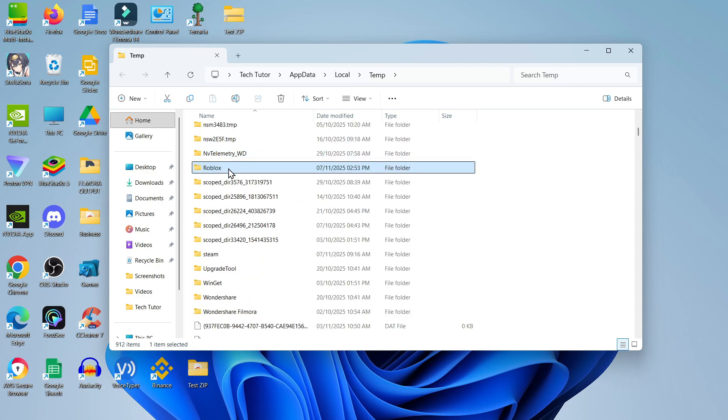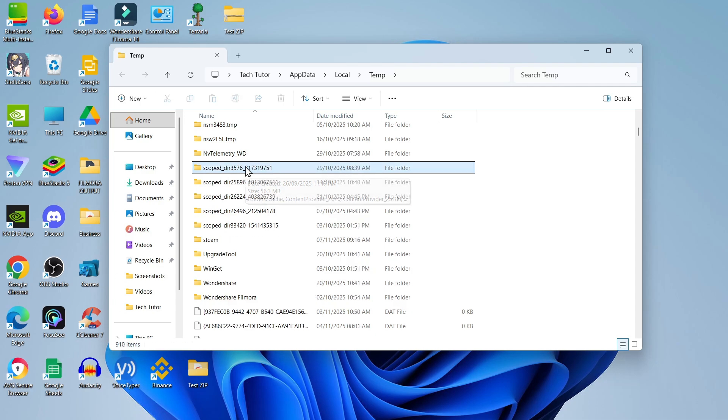Once you've found the Roblox folder, simply delete it from this temporary folder. Don't worry, you're not going to lose any saved data or anything like that. That Roblox folder just stores your temporary internet files and cached files.